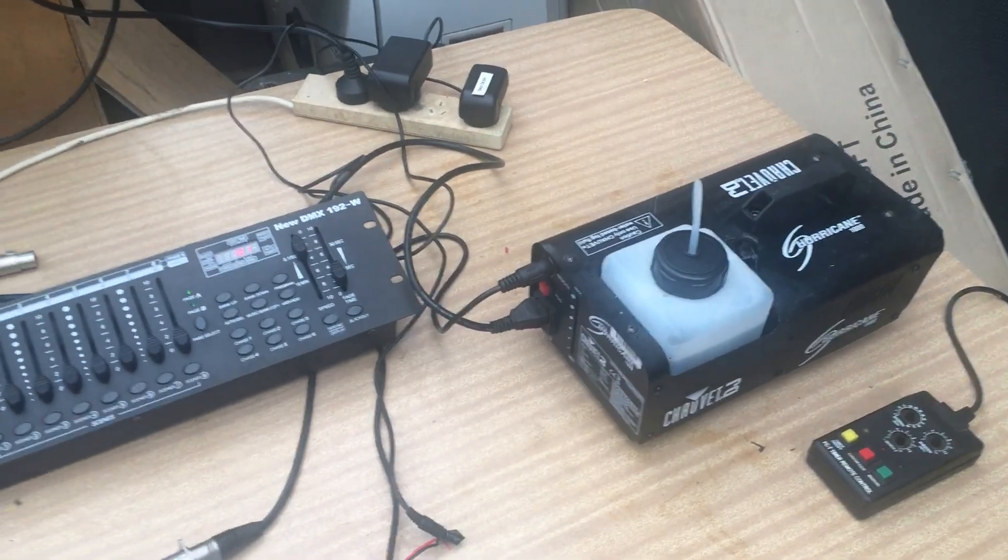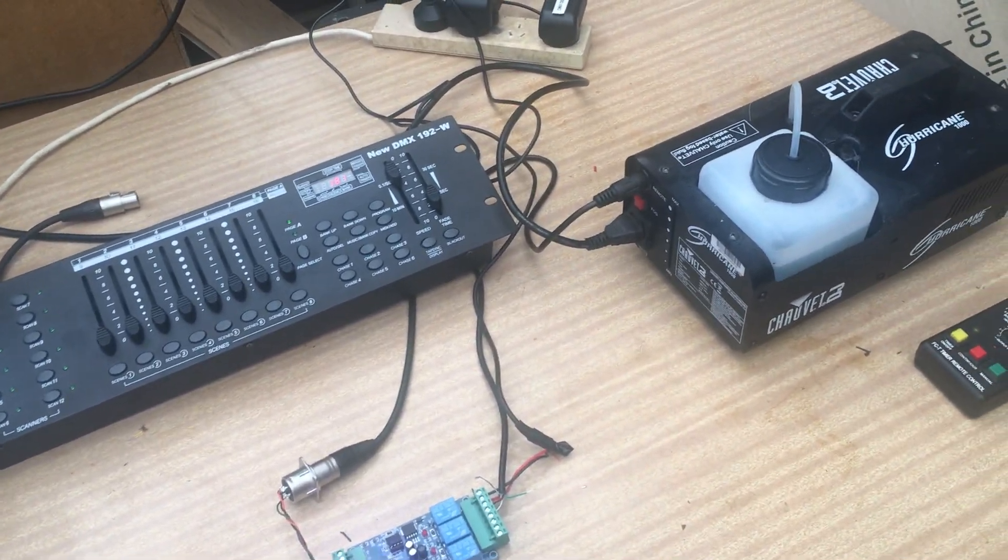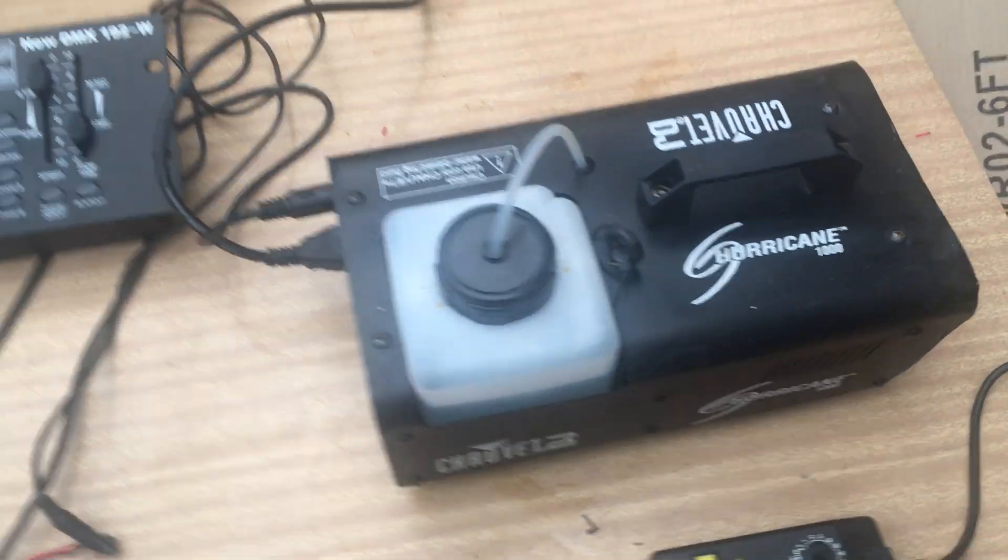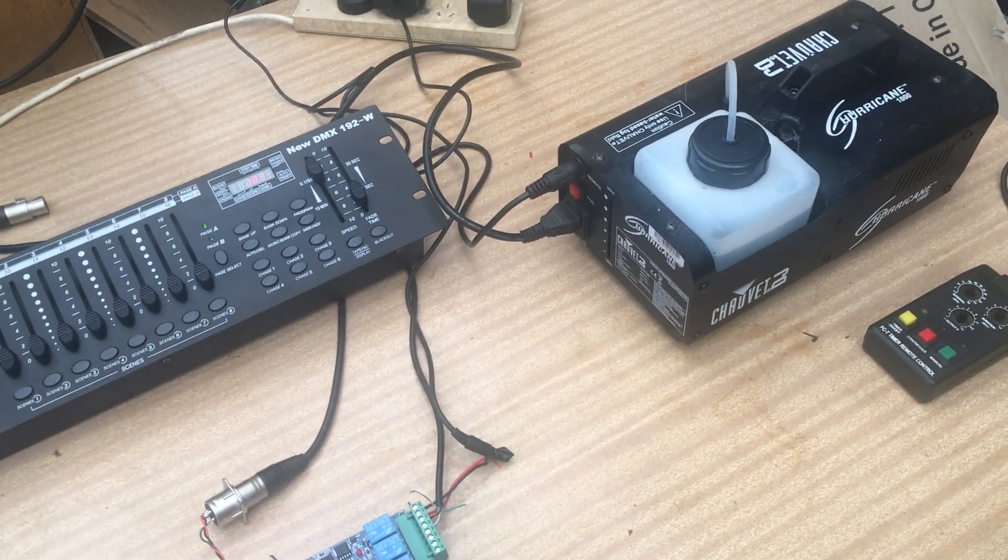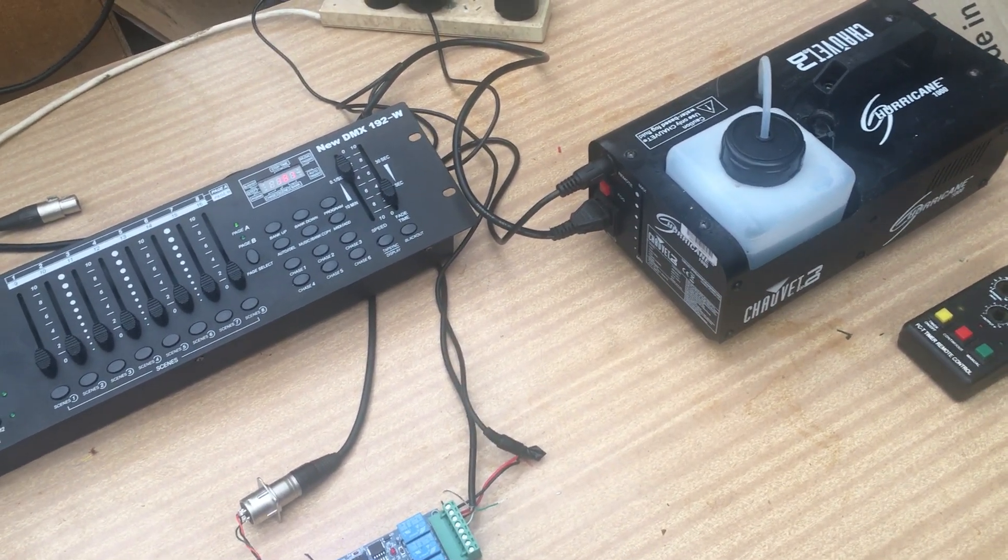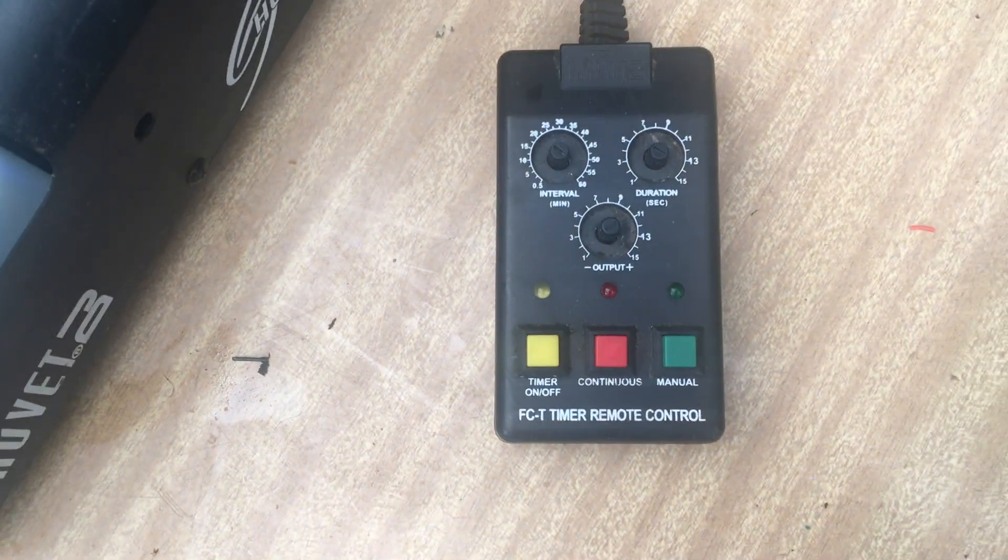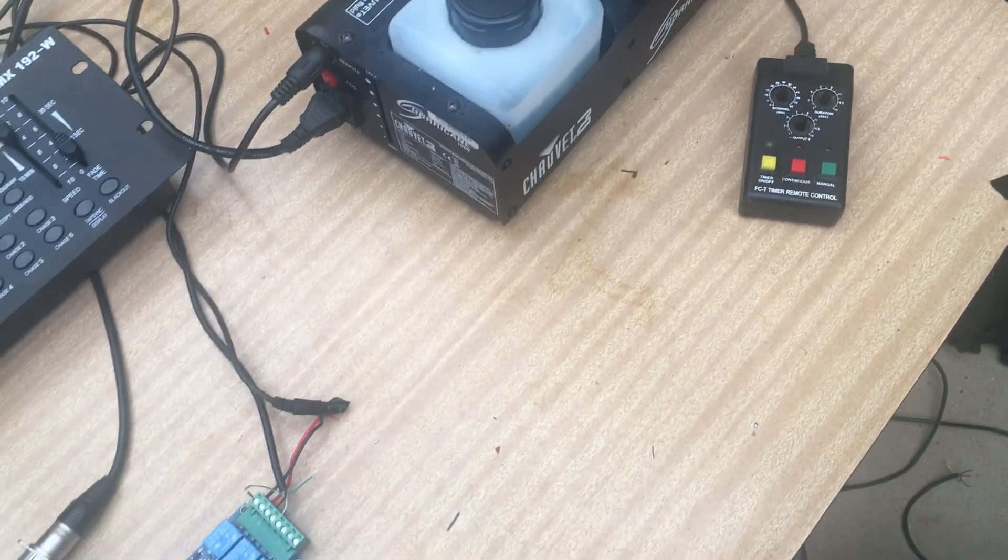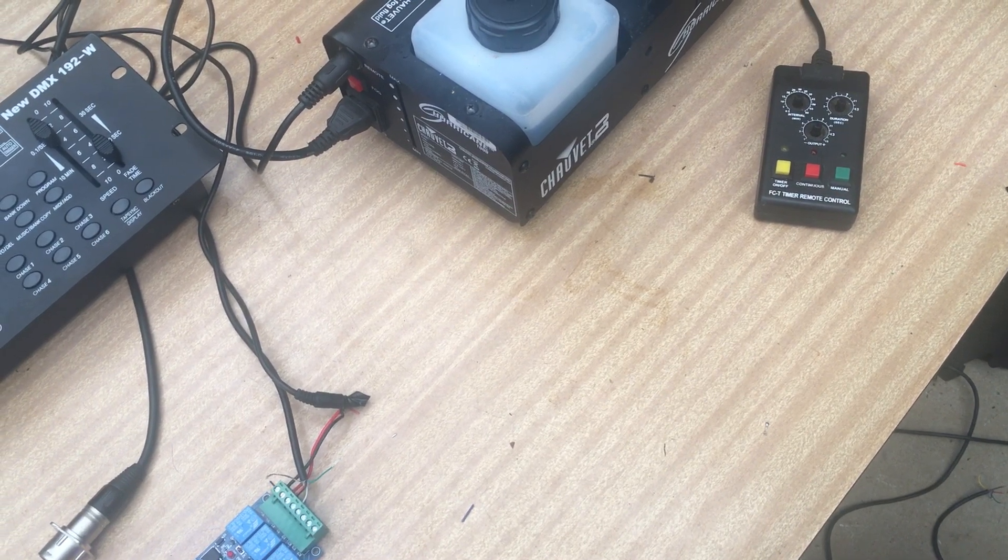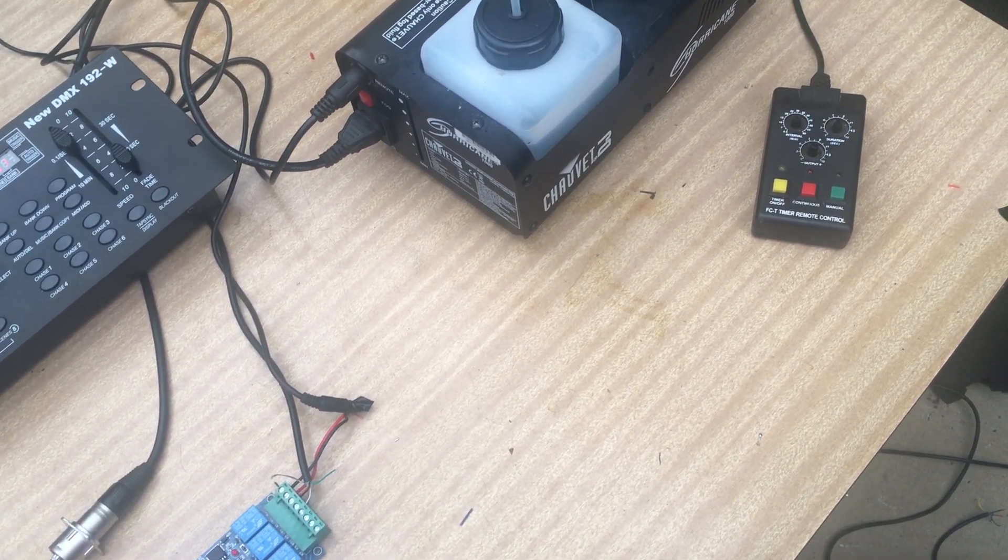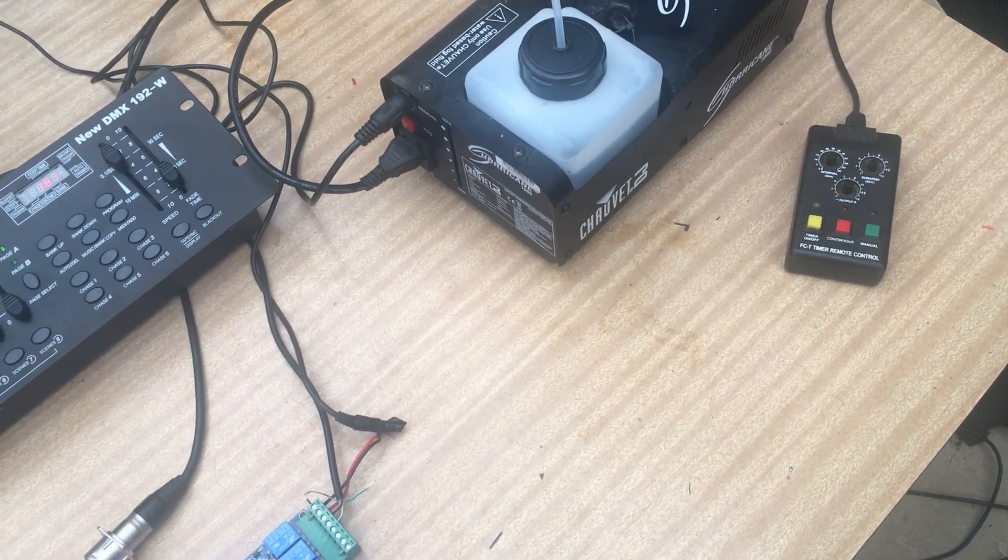Hey everyone, today I want to do a quick video on how to control a Chauvet Hurricane 1000 fogger via DMX. The Hurricane 1000 doesn't support DMX by itself, but it does support control using the FCT timer. This is a bit of a generic timer that will probably suit a lot of other Chauvet foggers as well. Just a word of warning: there are a few foggers out on the market where they send mains voltage out to the controller, so I wouldn't recommend that, it's probably not very safe.